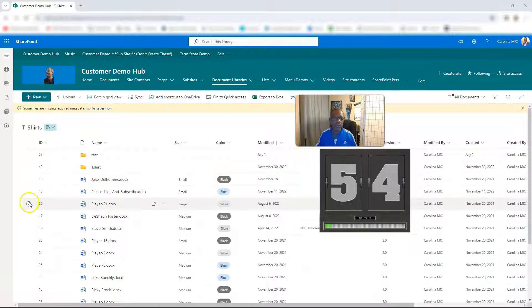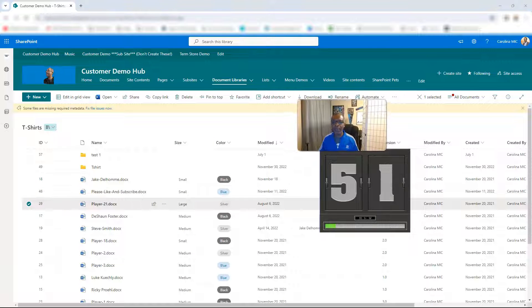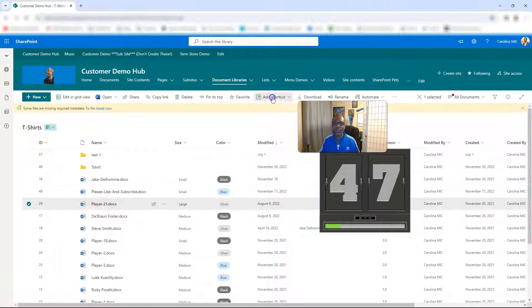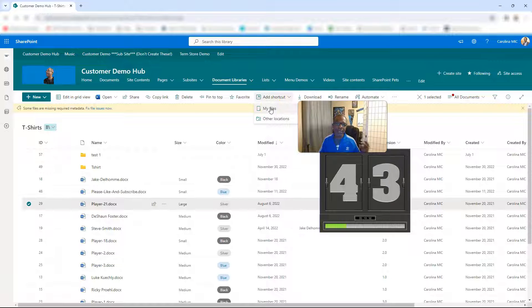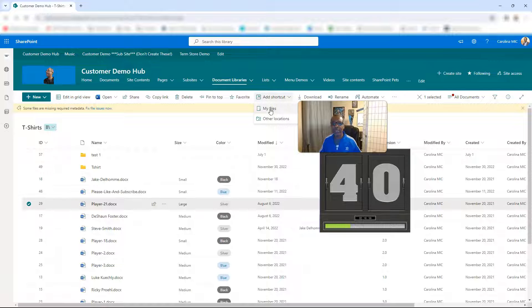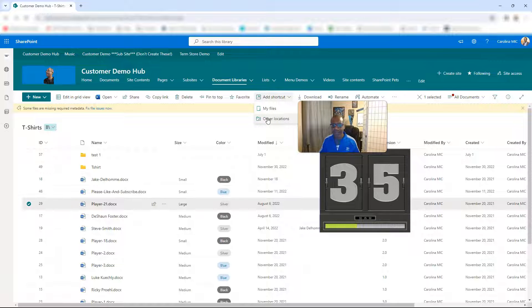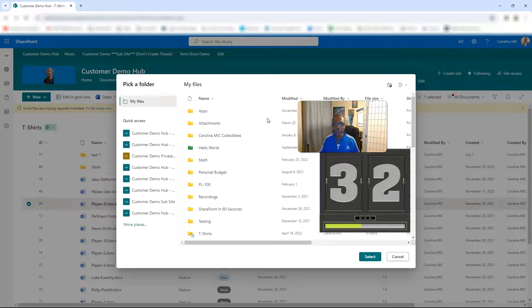Once you have that file selected, go to the command bar and you're gonna see 'Add shortcut'. Click that dropdown and then you can decide to put it in your OneDrive - it'll be a link inside your OneDrive right in your My Files area - or you can choose any document library from SharePoint and save a link to that file. Just like this, we go to Other Locations.